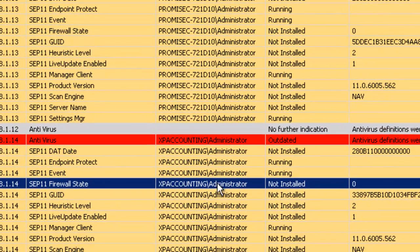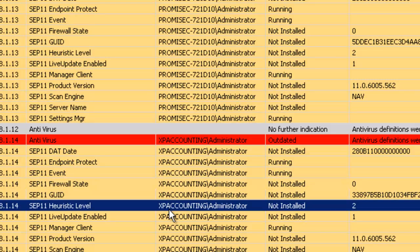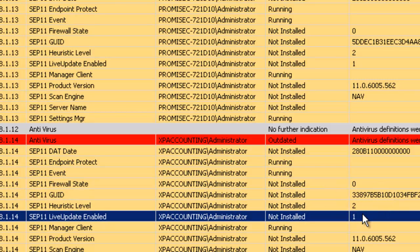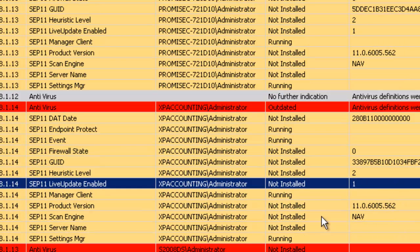Here we can see the firewall state is set to zero, meaning that it's off. Here we're checking that the heuristic level is set to a level two. We also see that live update is enabled because of a one.